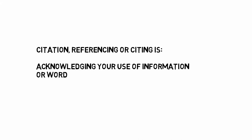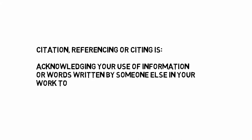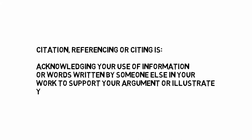Citation, referencing or citing is how you acknowledge your use of information or words written by someone else in your work to support your argument or illustrate your point.